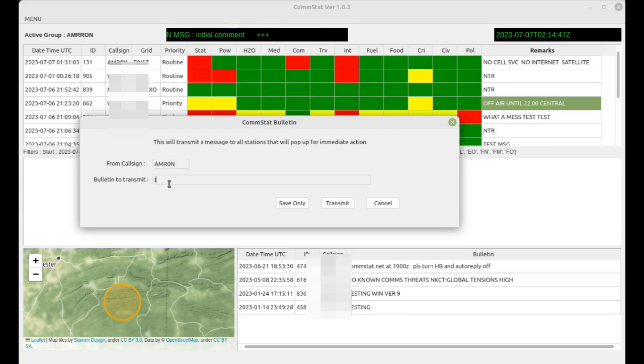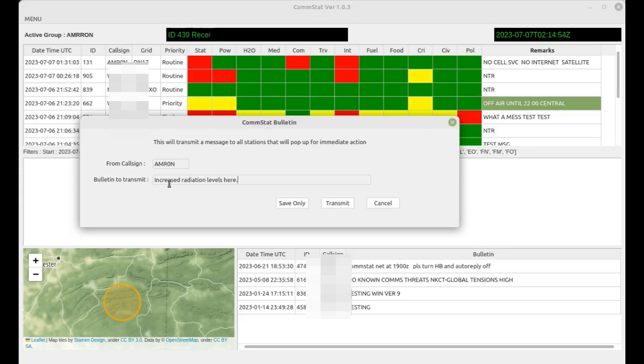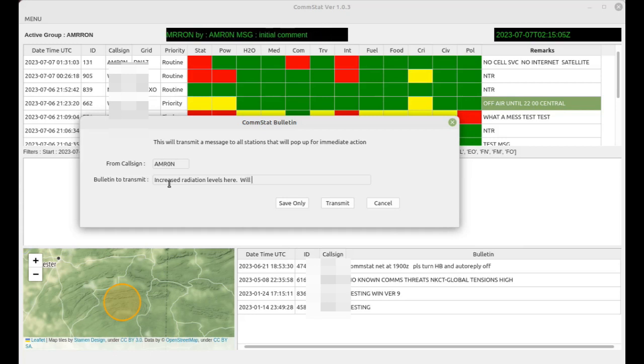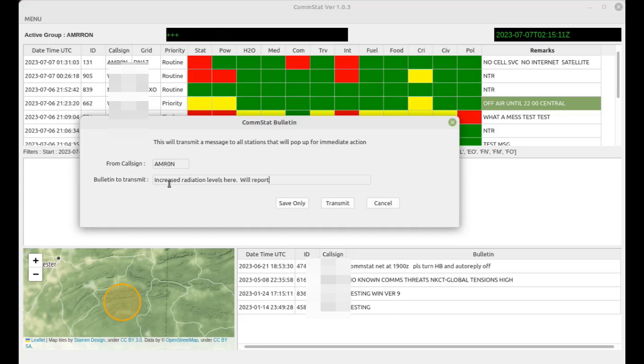For example, maybe you have increased radiation levels at your location. Maybe you've experienced an earthquake and you've estimated the Mercalli score and you want to share that so that others know what the intensity level is at your location. Now you could do this in a stat rep, but you also could send this as a separate piece of information that you want to stand out.